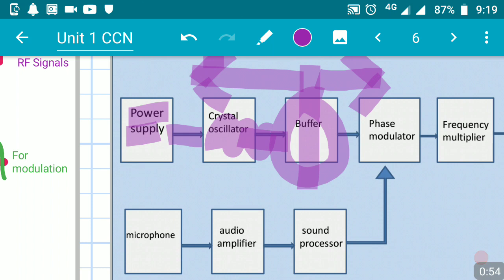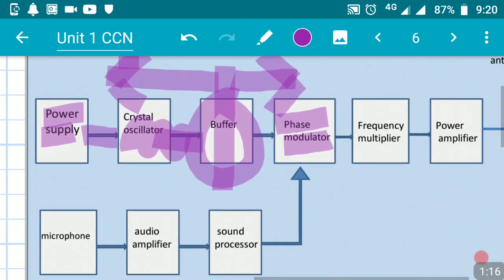Then we have something called the phase modulator. The function of this phase modulator is to provide phase modulation or frequency modulation — some sort of modulation, either phase or frequency modulation, is provided by the phase modulator.